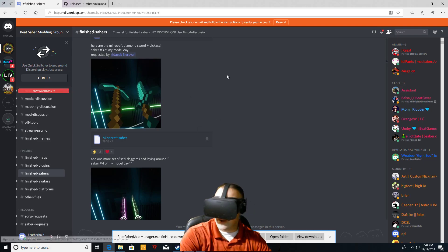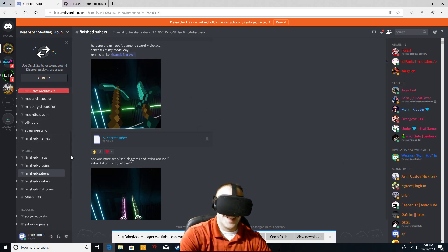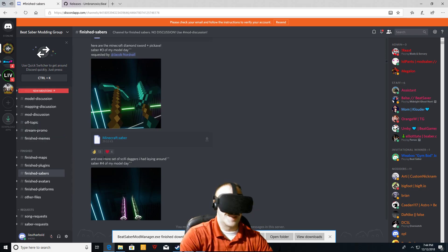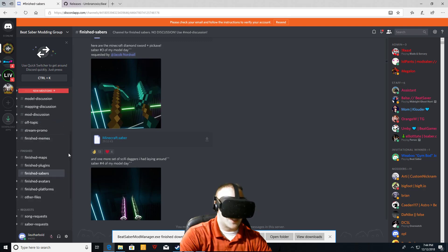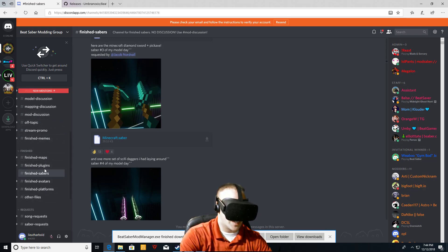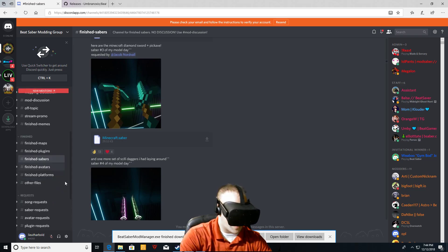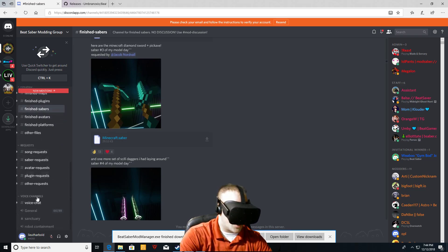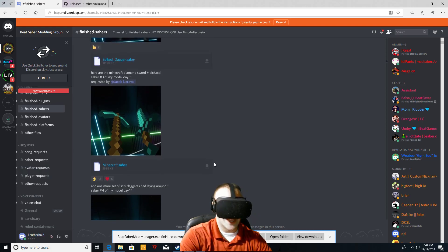If you're unfamiliar with Discord, welcome to the club. I mean, I struggled with it for a little while, but get on here. The guys are very helpful and stuff. On the left-hand side, you get your finished maps, plugins, sabers, avatars, platforms, other files. Here's your request. If you want a specific song request, you have a saber request, avatar request, stuff like that.